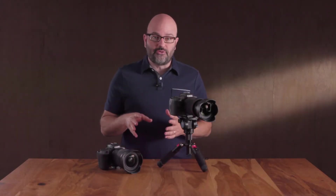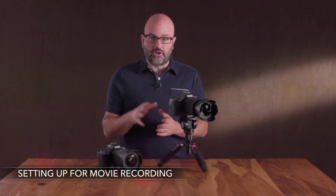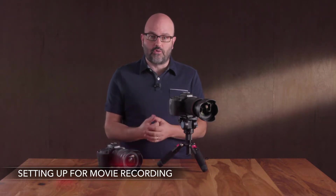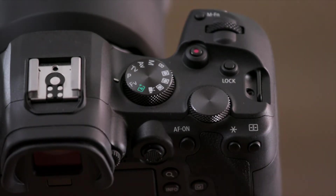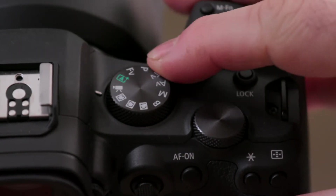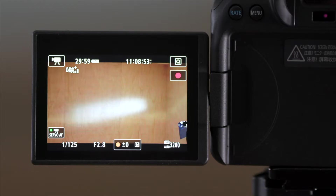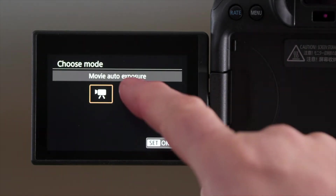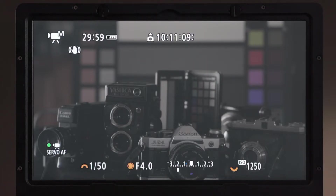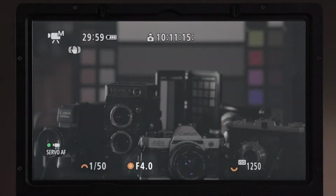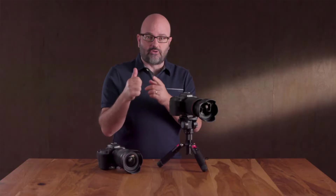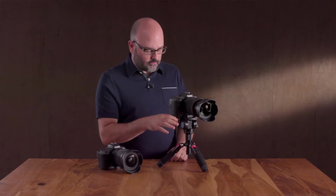Before we jump into the topic for this video, I want to make sure that you set up your camera properly for movie or video recording. For the R6, go to the top of the camera on the right-hand side and turn the dial to the movie icon. I'm going to choose manual because that gives me the most control in terms of ISO, shutter speed, and aperture. Even in manual, I can set the camera to auto-ISO and take advantage of the autofocus system.